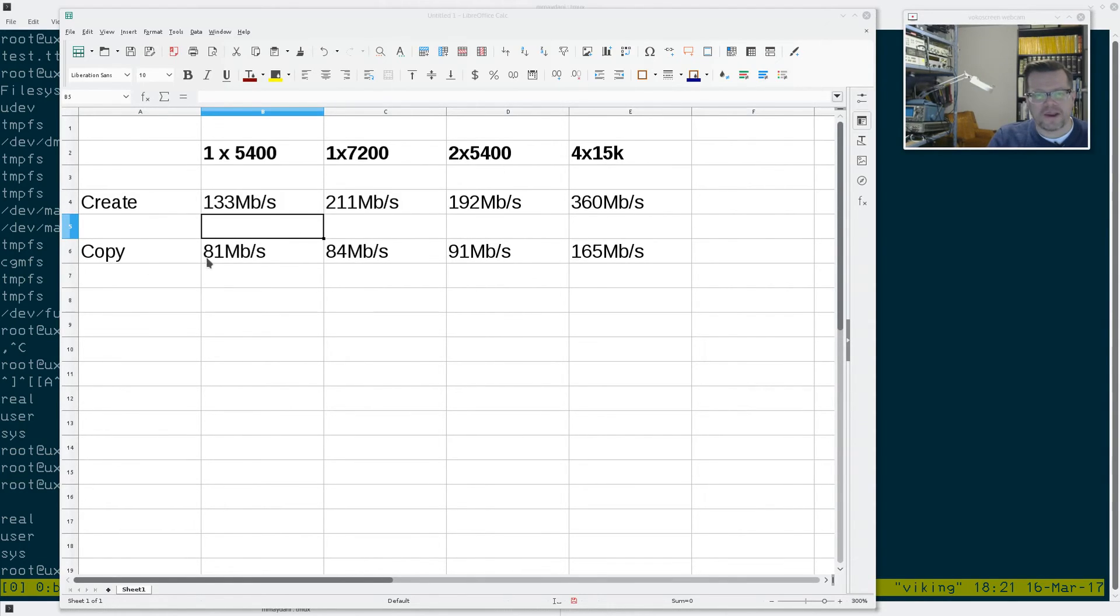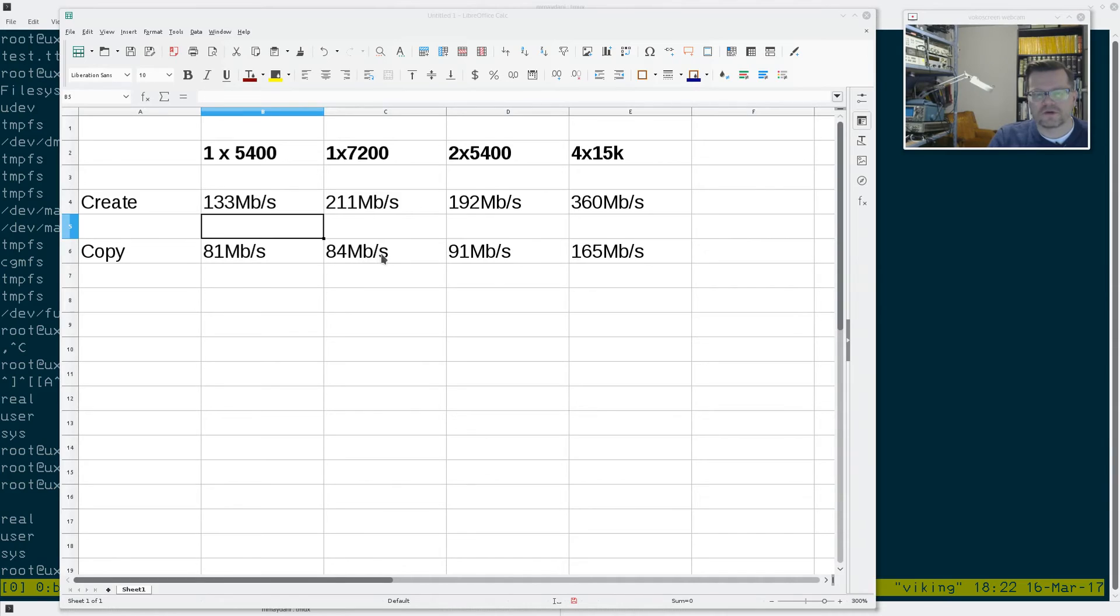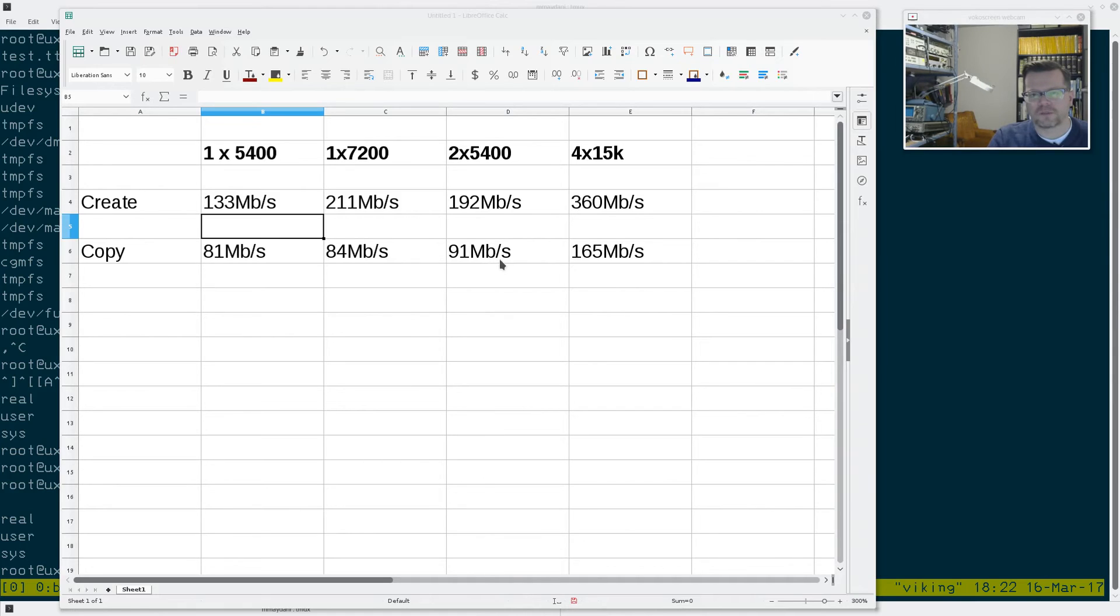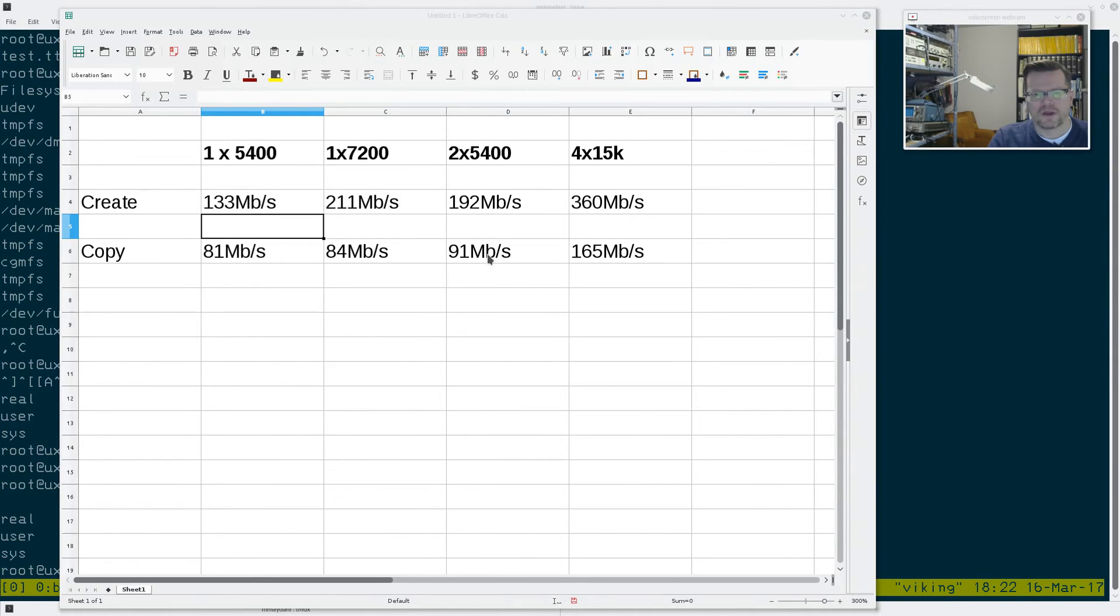Per copy, 5400 RPM was a pretty pathetic 81 megs a second. The 7200 RPM was 84 megs a second, so not really that much faster. With the two 5400 RPM drives, we didn't get much of a gain at all. I mean, there's, you know, 12% or something gain between the 81 meg and the 91 megabytes per second we got off the two 5400s. So that's pretty pathetic.